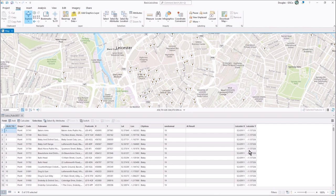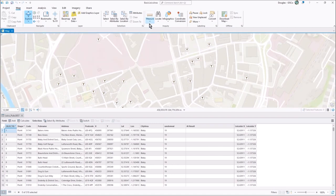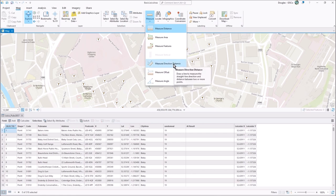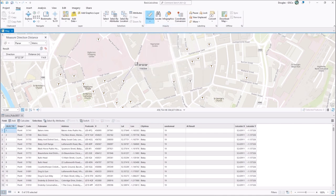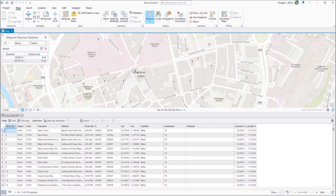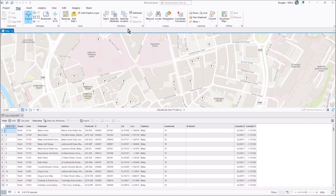What I want to do is work out the bearing. I've recorded the Leicester city center X and Y coordinates in the table, and I've got the lat/long for all these pubs. So I want to find the bearing from, say, the Baker's Arms pub to the city center. You can do this manually using the measure direction/distance tool — I'll click on that and click on the point, and that gives a direction of about 35 degrees.